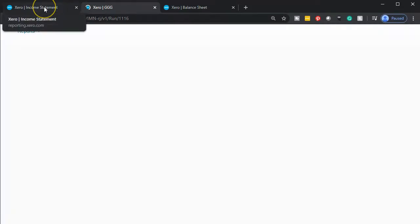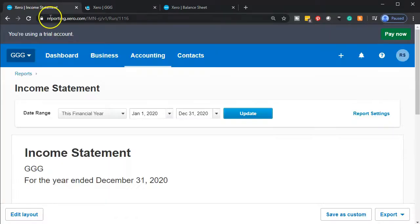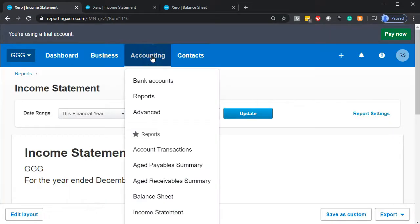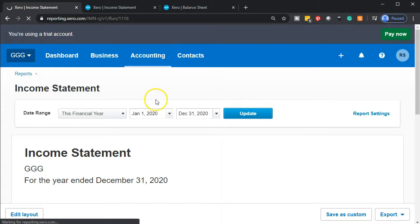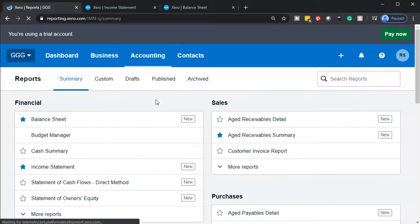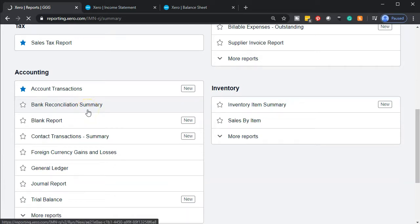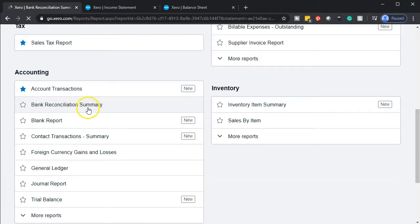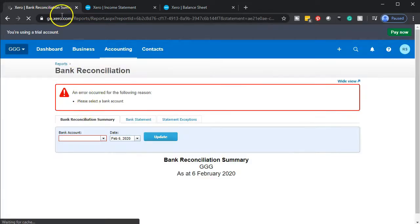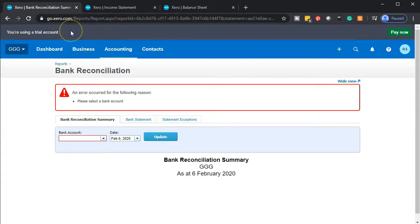We're going to do this one more time for another report, that being our bank reconciliation. We're going to go to the accounting dropdown, go down to our reports, then go down to the accounting section. We'll take a look at that bank reconciliation summary report. Once that opens up, we'll go back up to the tab, right-click on it, and duplicate that tab.